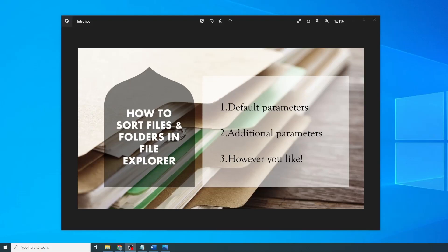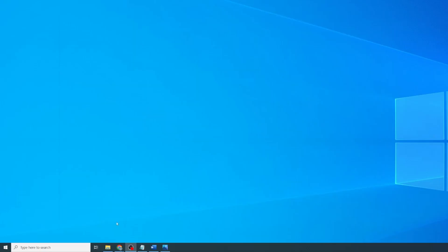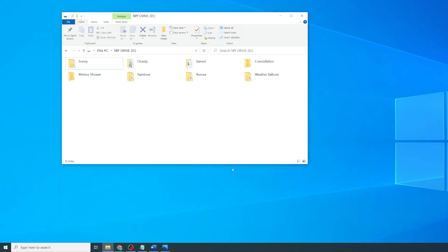So first I'll show you how to order using the default parameters. To get started, open up File Explorer to the folder you want to sort.